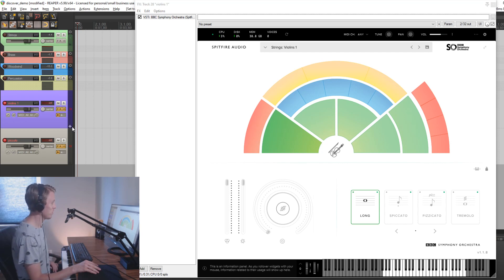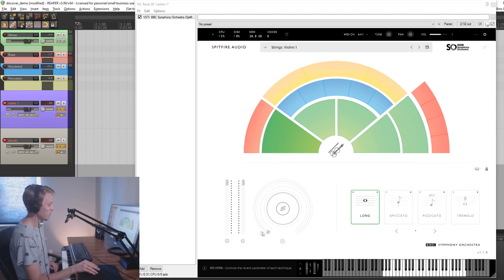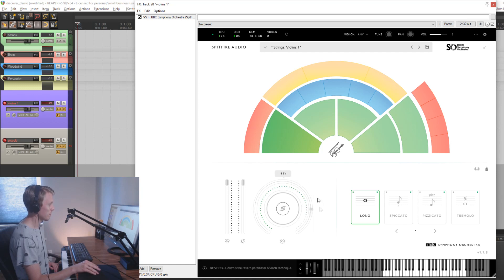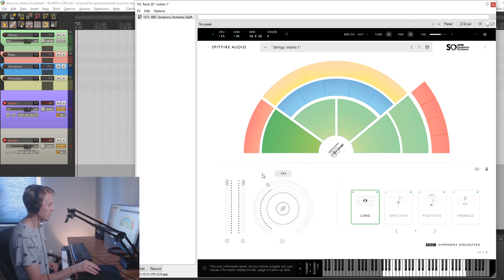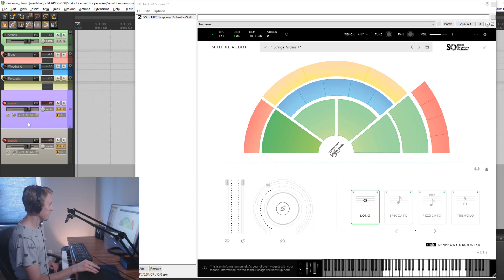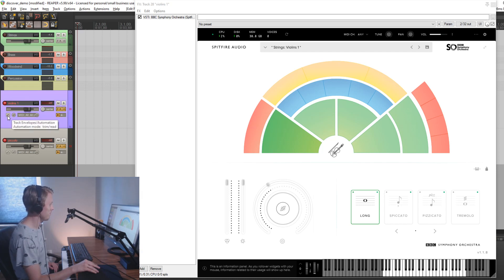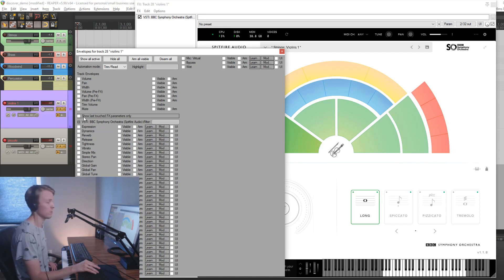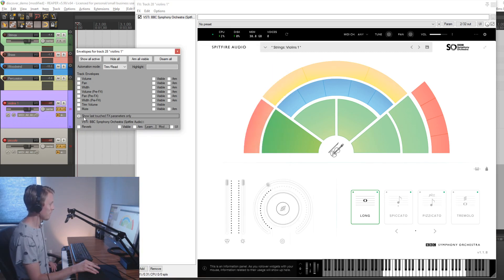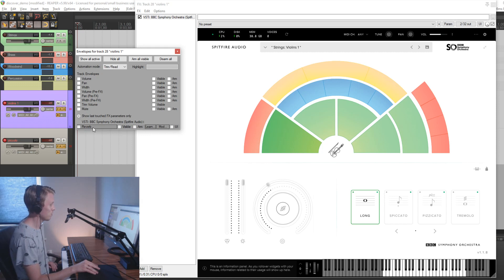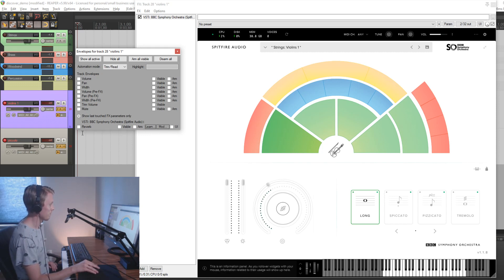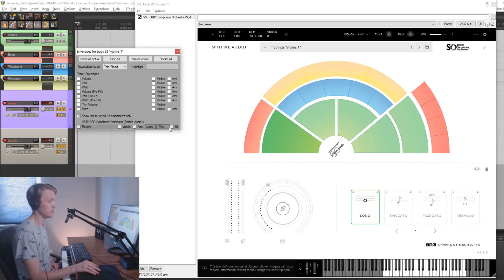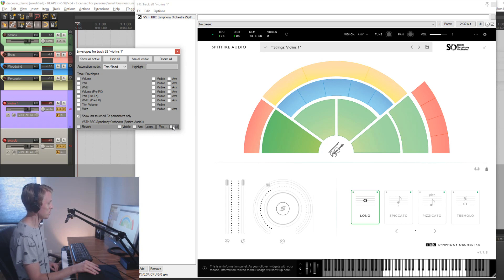And if you want to add the track controls to the track like I showed you before, the simplest way is to simply modify the values of the actual control in the UI like this. Then you go to your track, you press this button here for track envelopes automation, and then you can press this show last touched FX parameters only and it will show us the exact knob that we changed the value of here. So now if you press the UI button here it will show in the track.